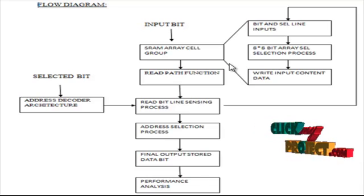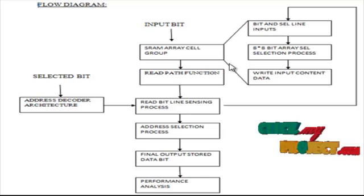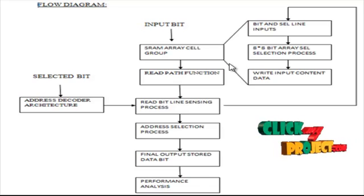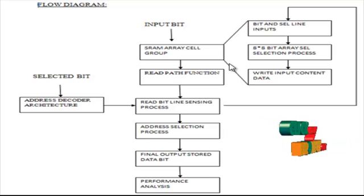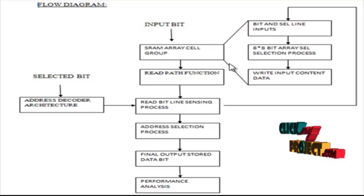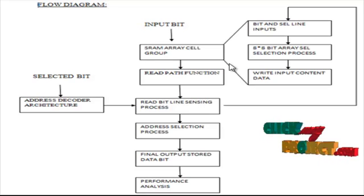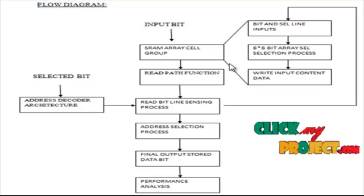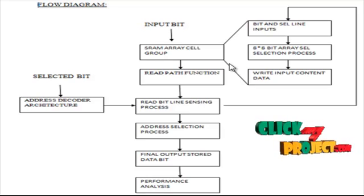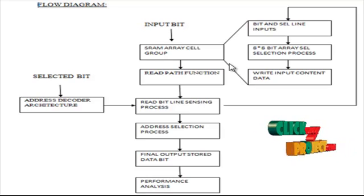We select the two selections and set the bit for the read bit sensing process. The read bit sensing process activates the overall SRAM cell and analyzes each SRAM cell.